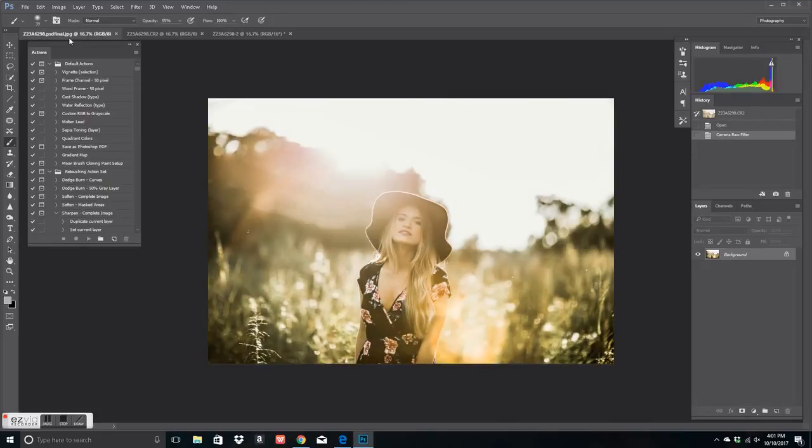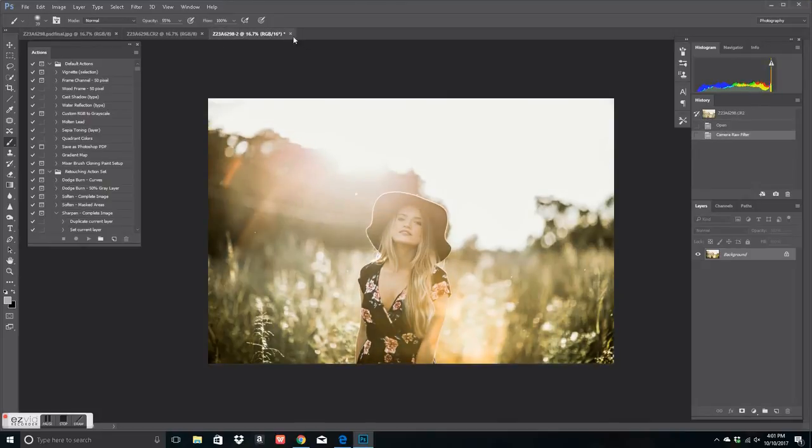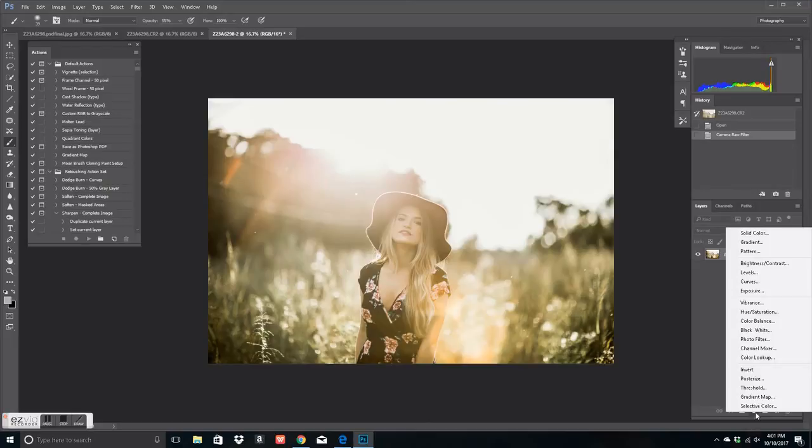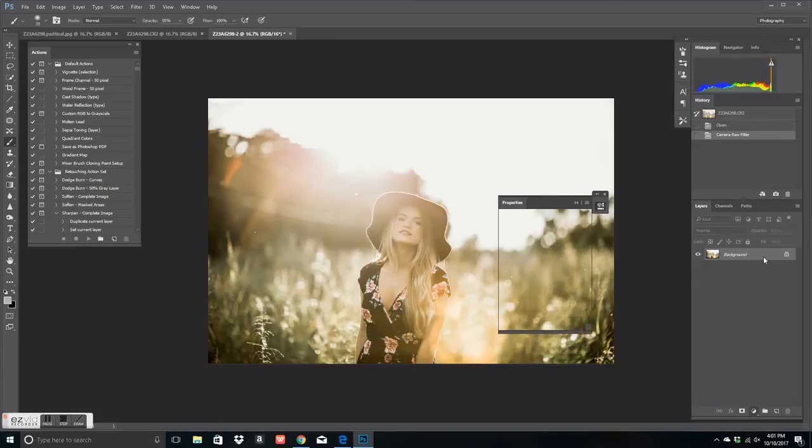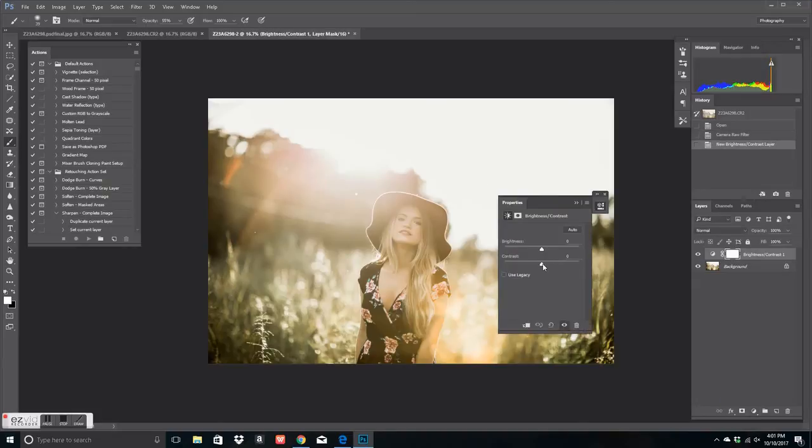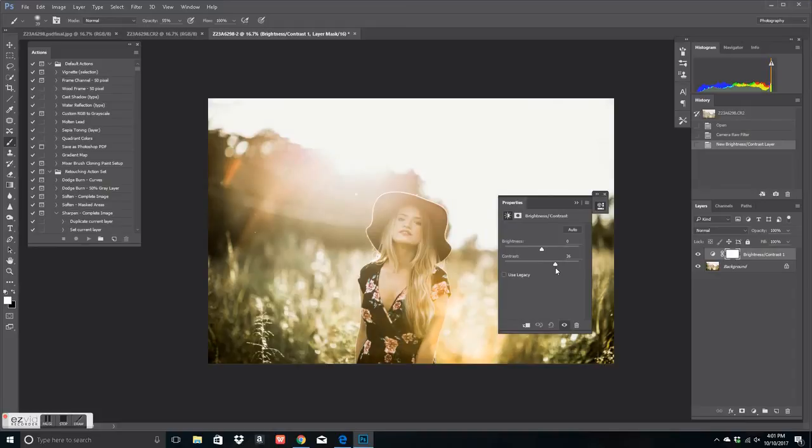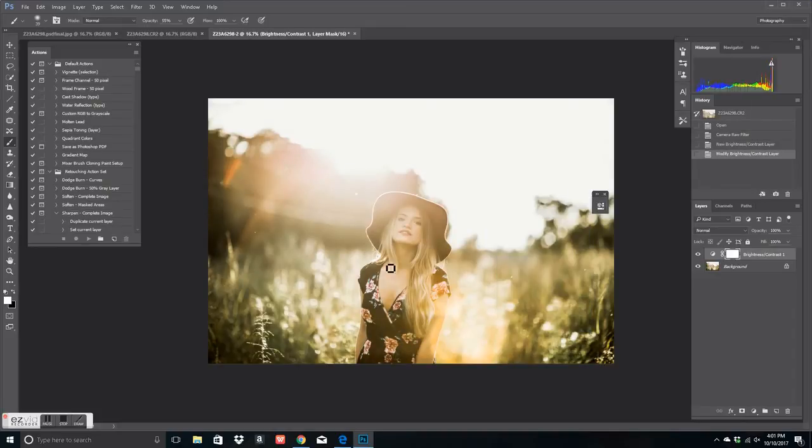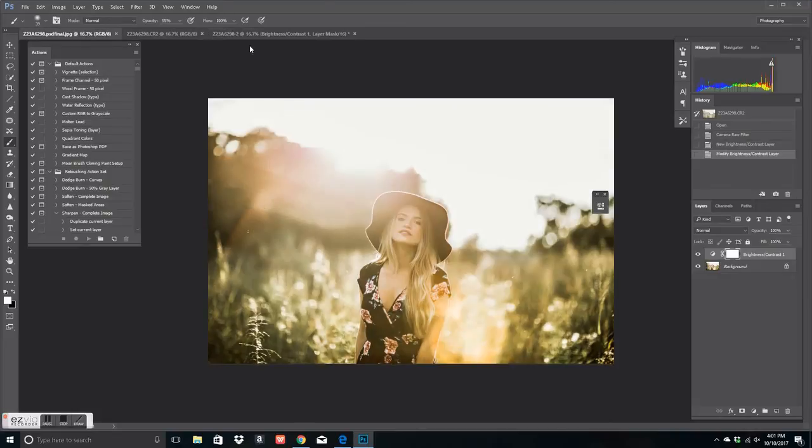And there you have it. So this is the original image. This is the edited one. So that one's just a little bit darker. So what you can do is add more contrast. So you can just click this little icon on the bottom, brightness, contrast, and then just bump it up a little bit. So right about there.